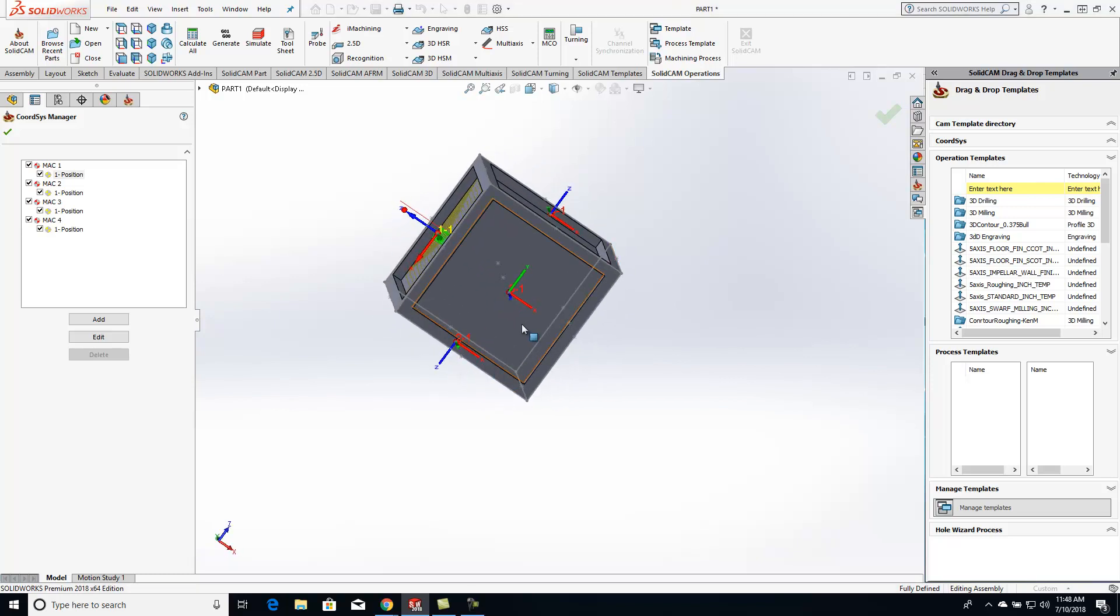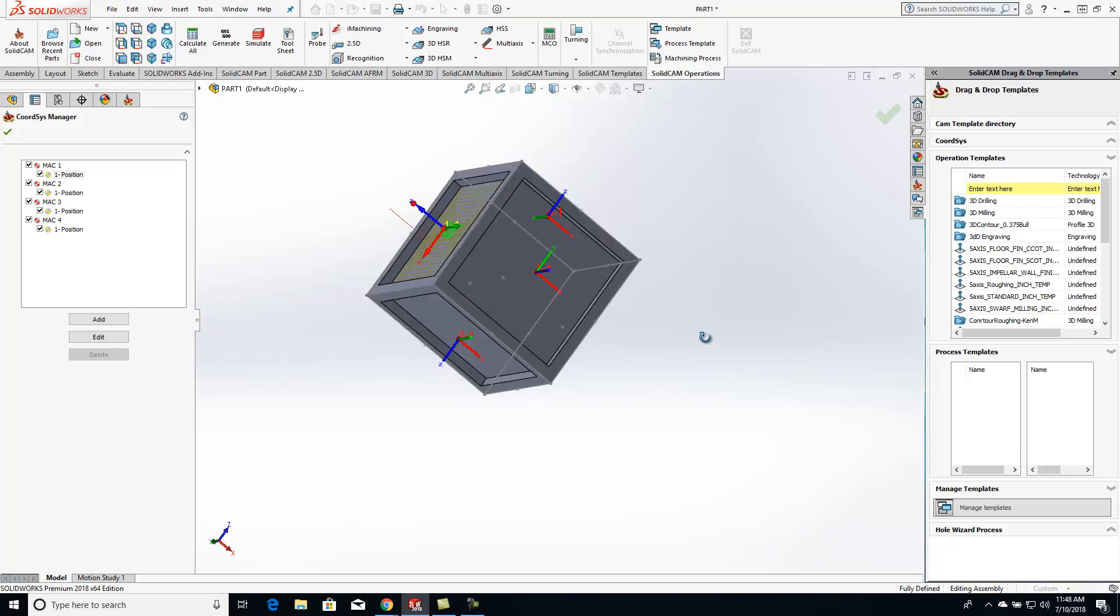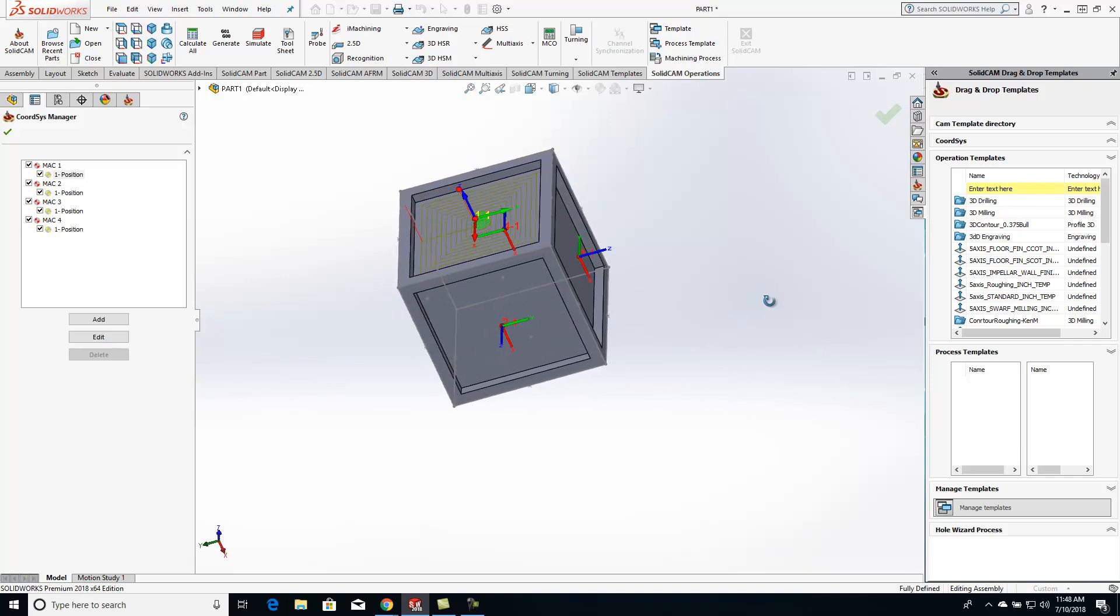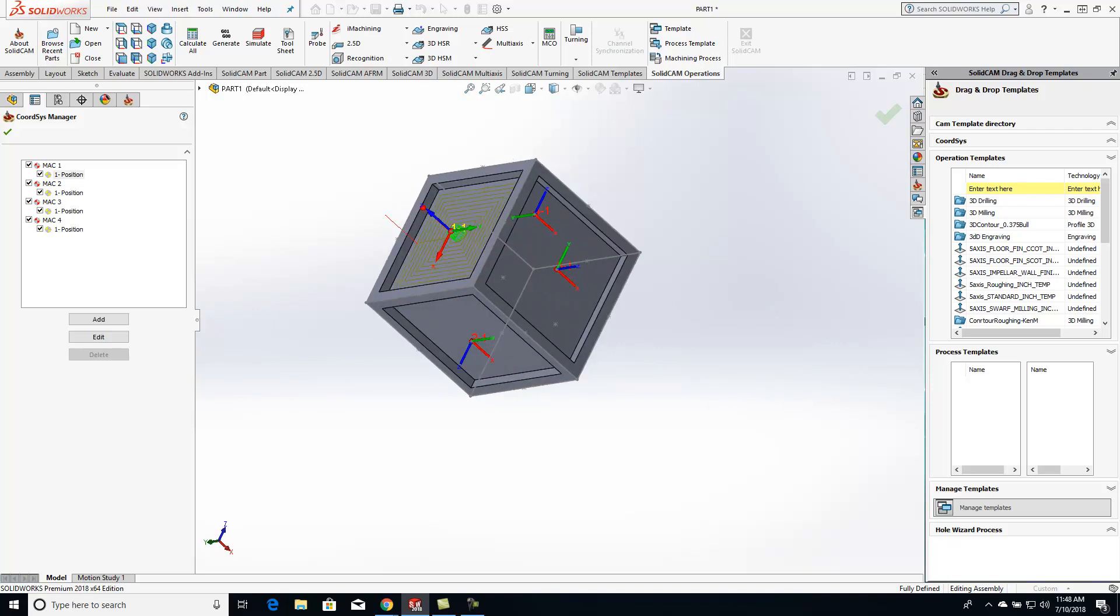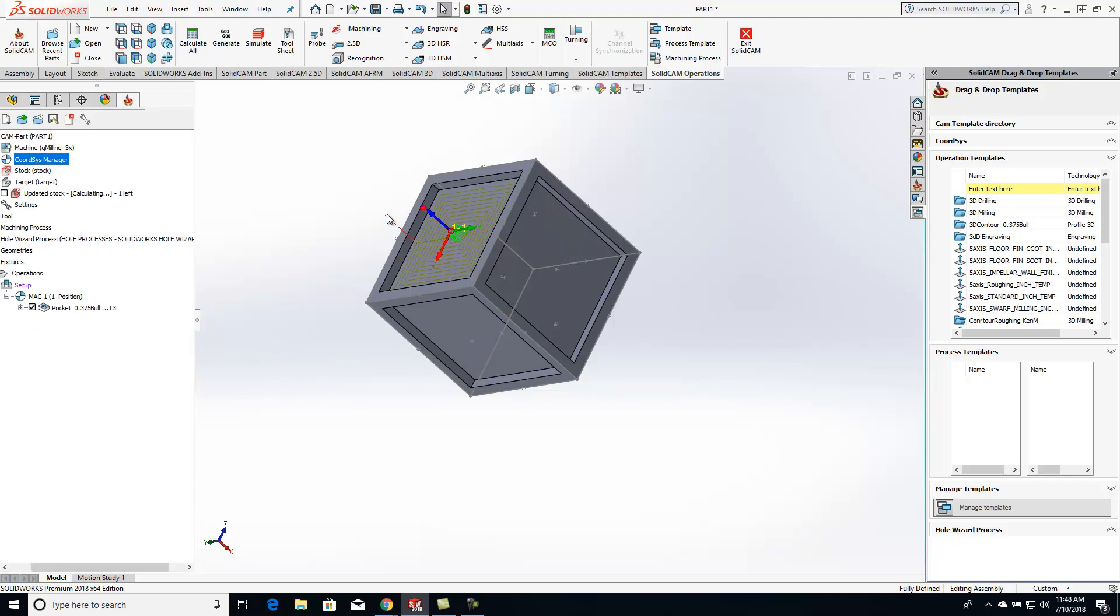So I got three additional coordinate systems that I've added in there. And this is like if you were to put it in the vice and you're flipping it in the vice. So I got my three different coordinate systems there, or four total coordinate systems.